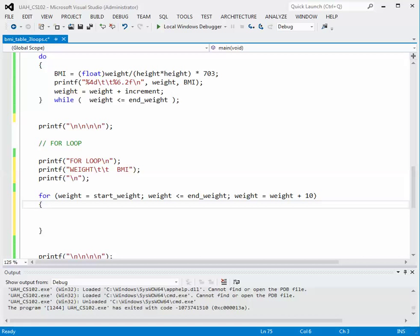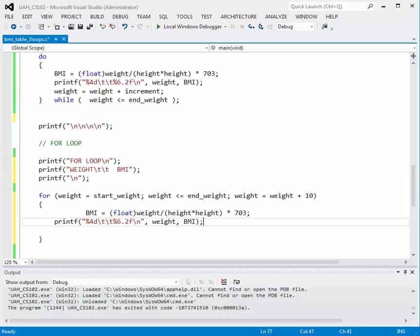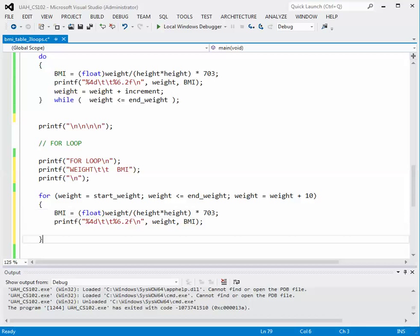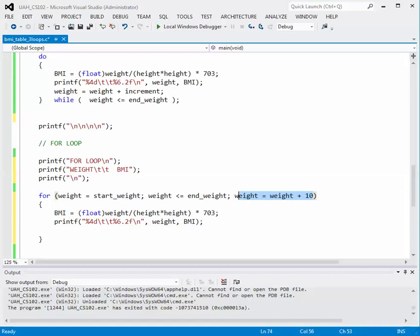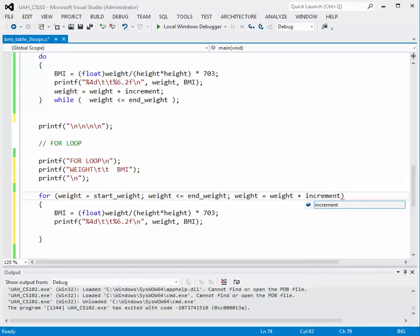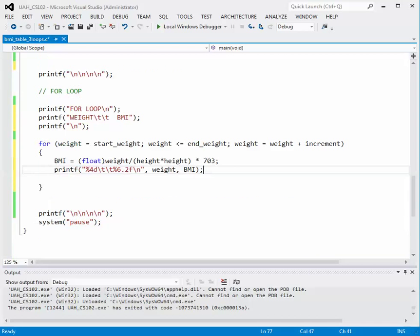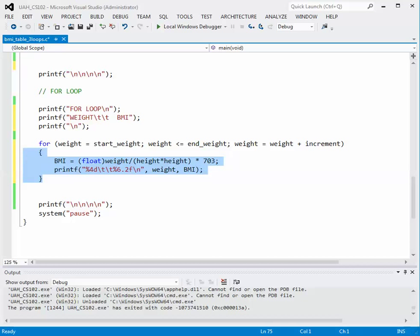In the body of the for loop, we still need to calculate body mass index and print those values out. We borrow those two lines from the previous loop — the calculation and the printf statement — and paste them in. Note we do not copy the weight increment line because that is already handled in the for loop header. The increment should use the user-input increment variable, not a hardcoded 10. The body executes until the condition becomes false, giving us a third version of the table.